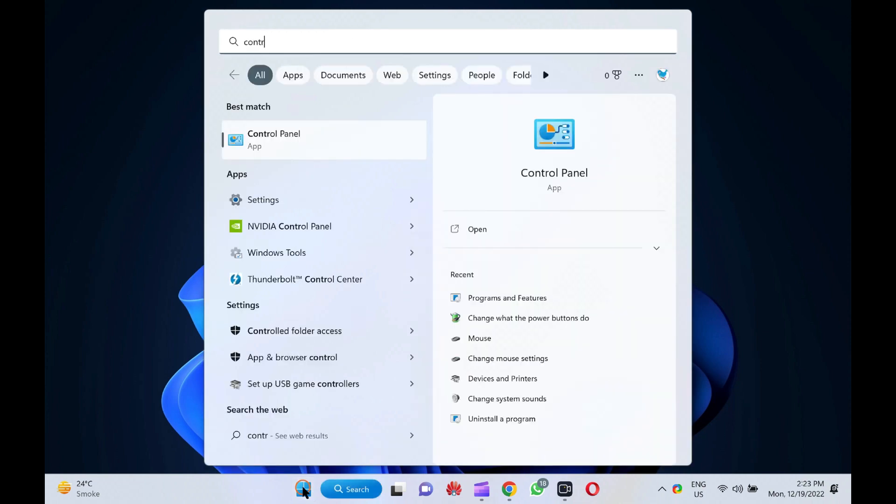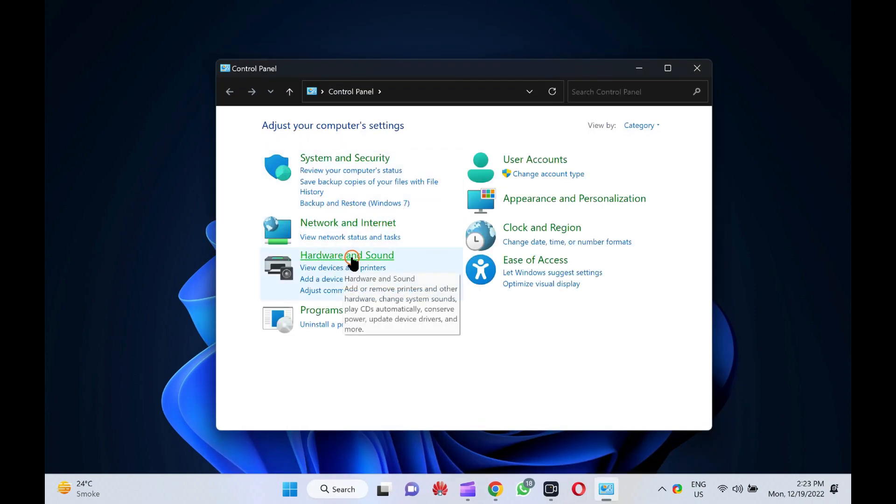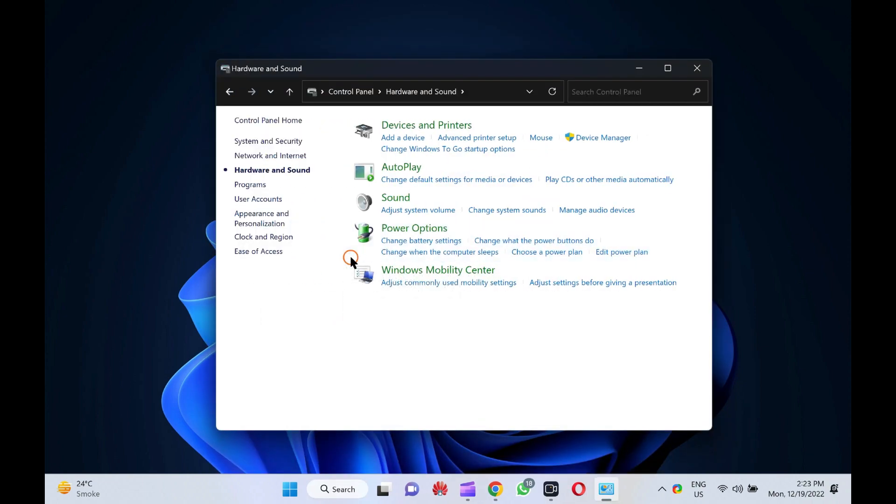In the search results, click on the control panel to launch it. Then, click the hardware and sound category in the control panel window.